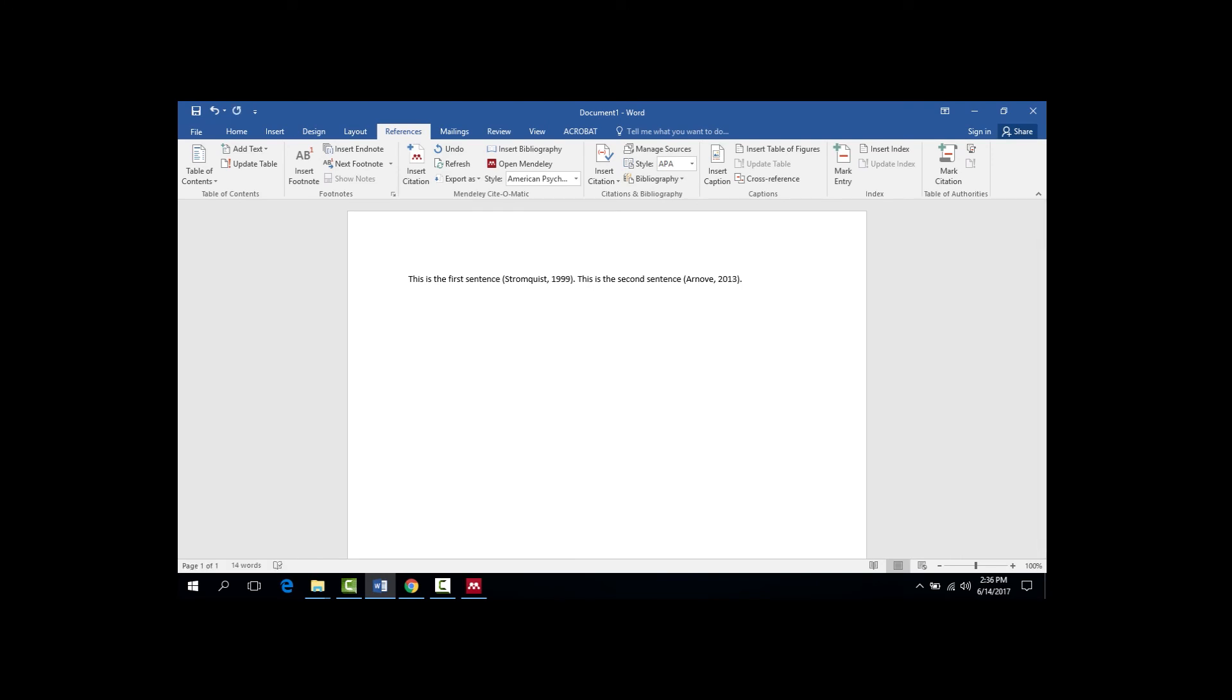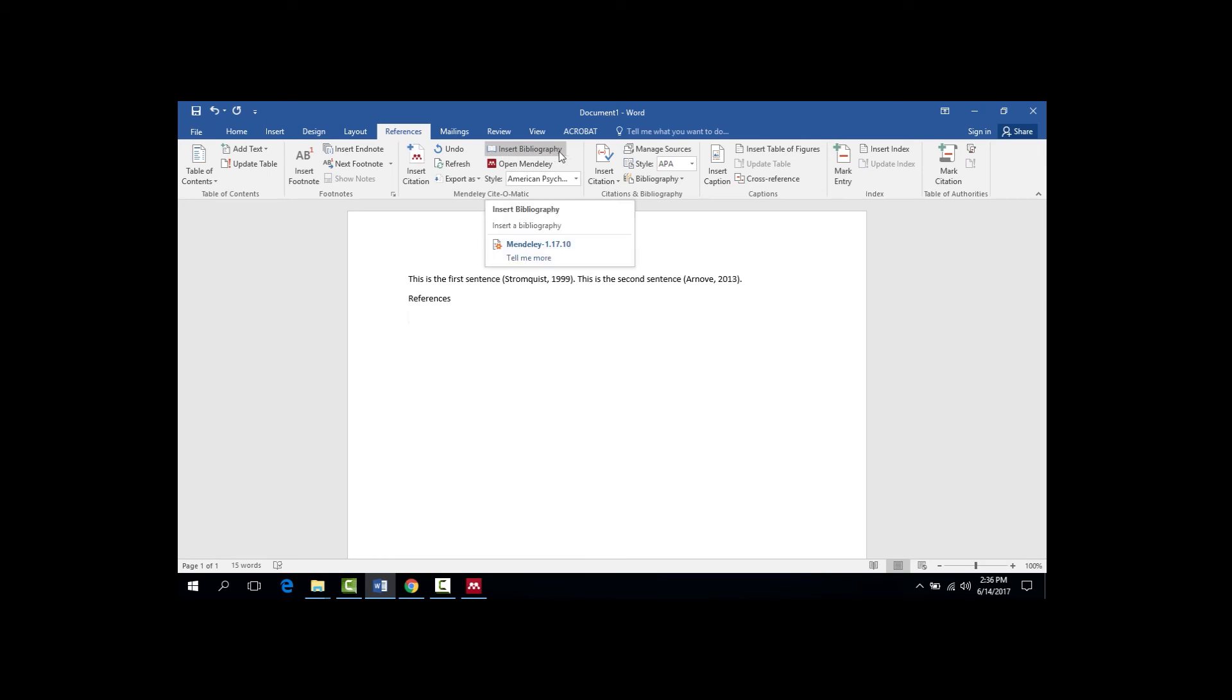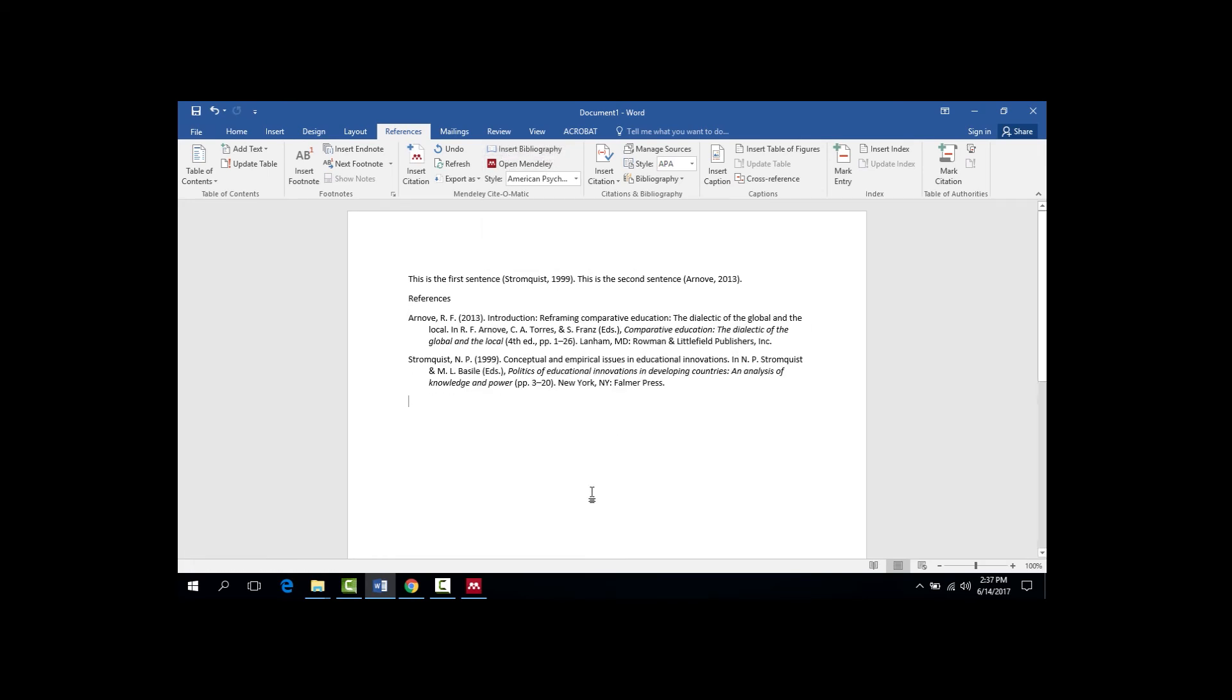Now you might wonder why you need to go through this whole process when you can just type out the citation yourself. Well, the real magic of citation managers happen when it's time to create the References list. Instead of having to spend an hour typing out and formatting my References list, I can just click one button up here, the Insert Bibliography button. And boom! All my references will automatically appear in the correct format.